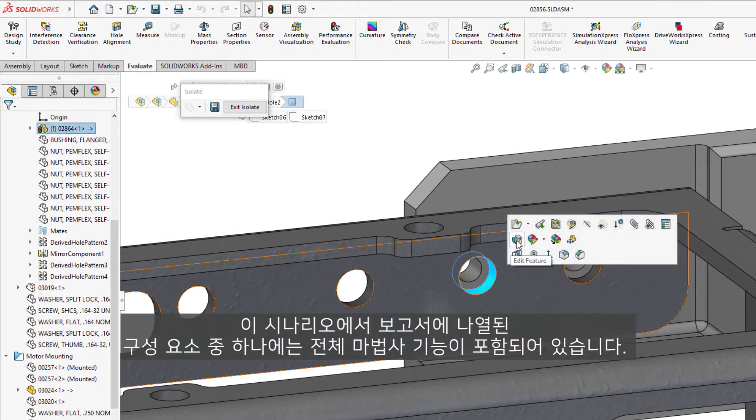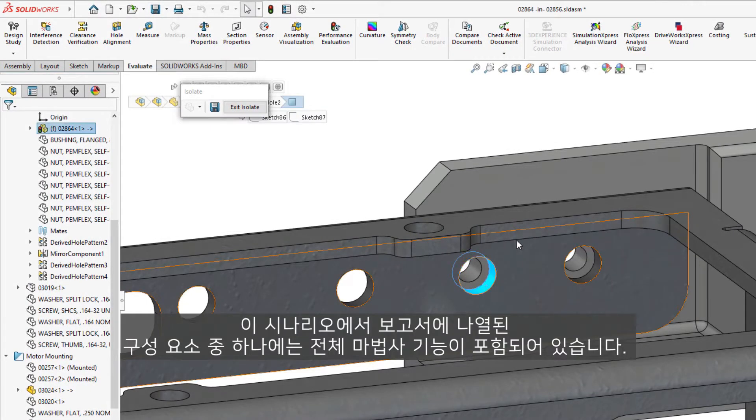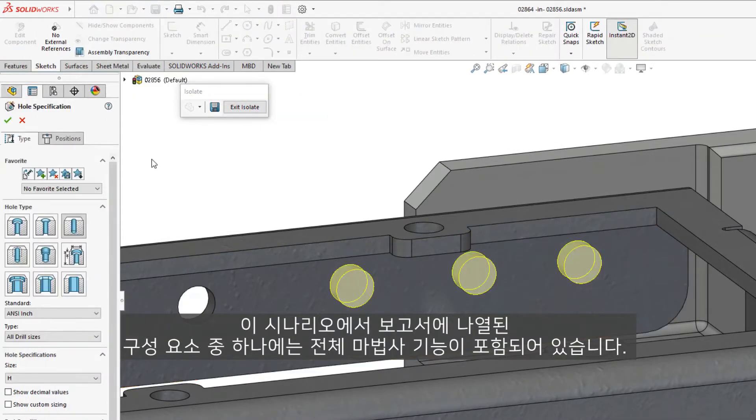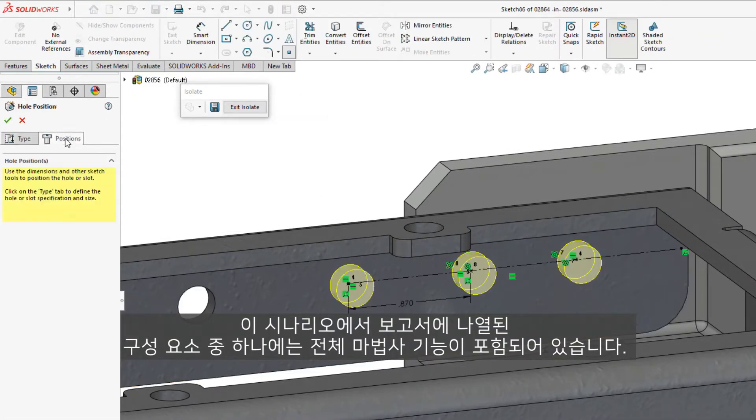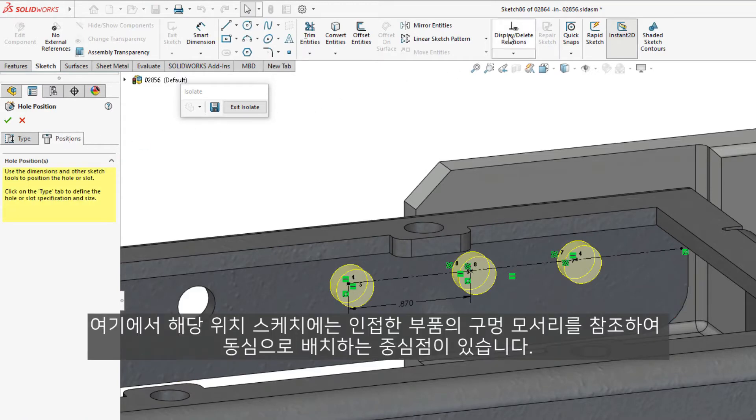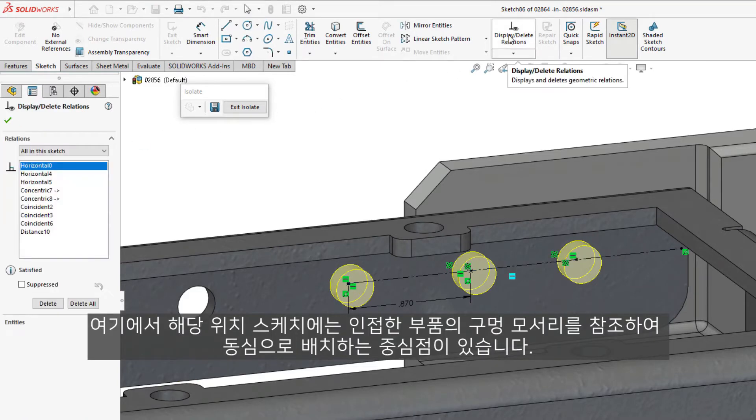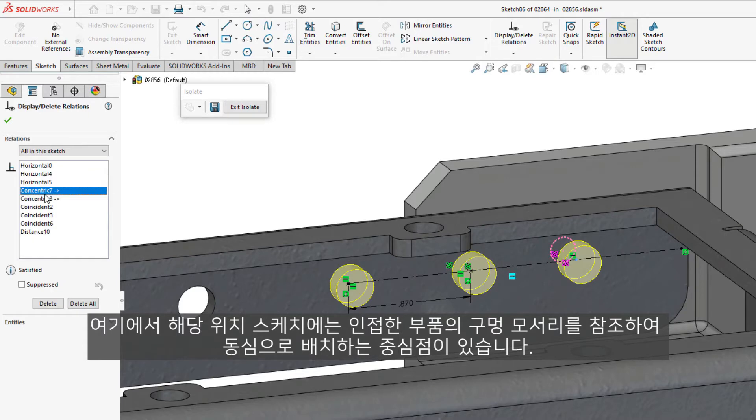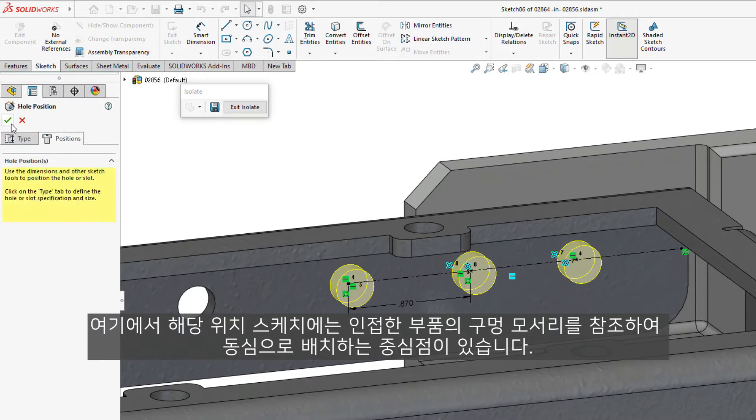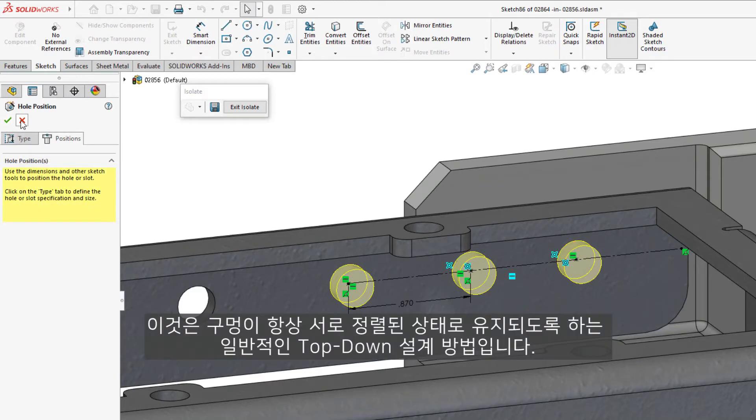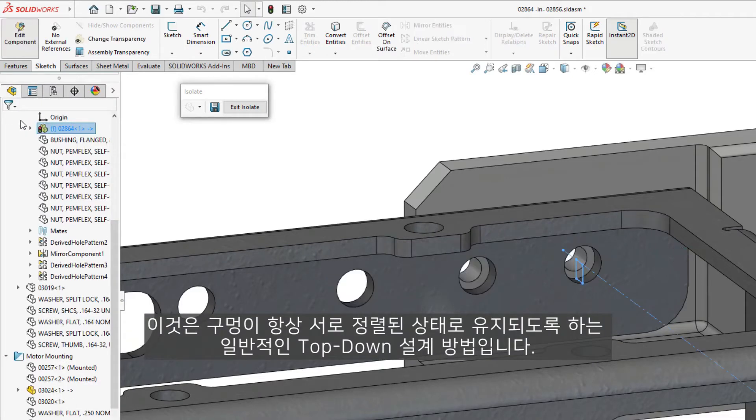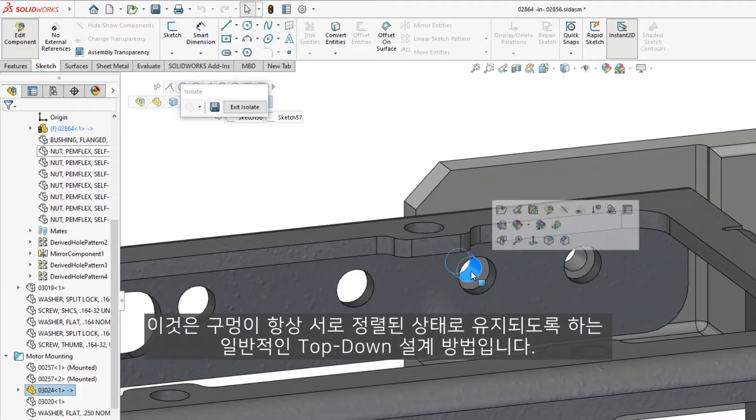In this scenario, one of the components listed in the report contains a Hole Wizard feature, where its location sketch has center points that are referencing the edges of a hole in the adjacent part to locate them concentrically. This is a common, top-down design practice to ensure that holes always remain aligned to one another.